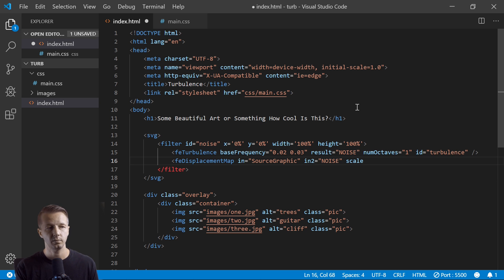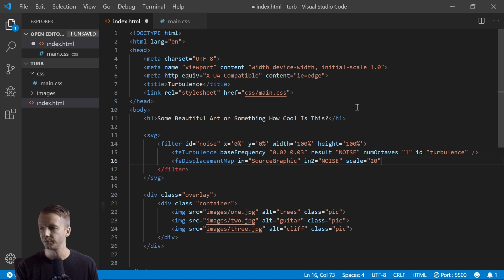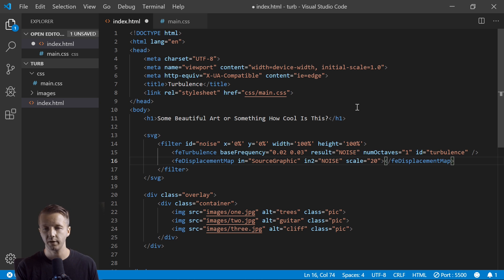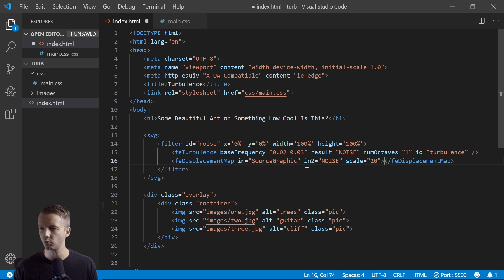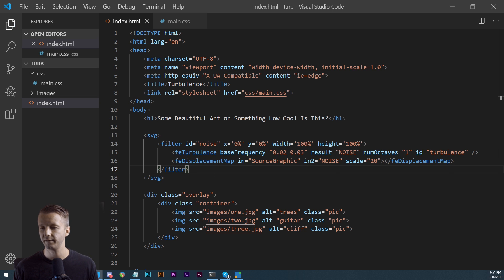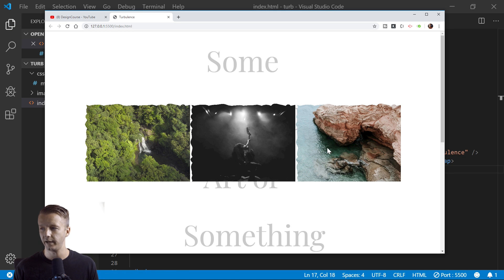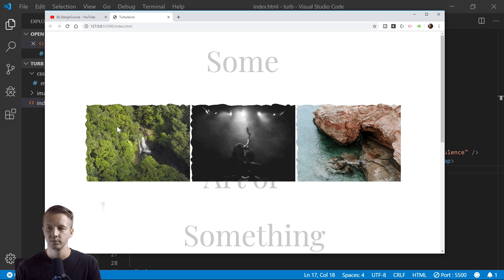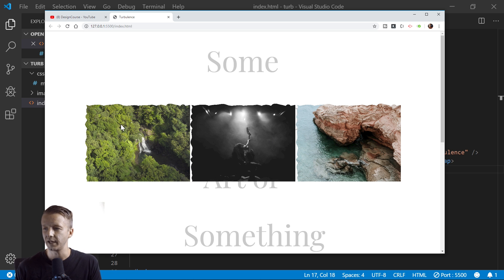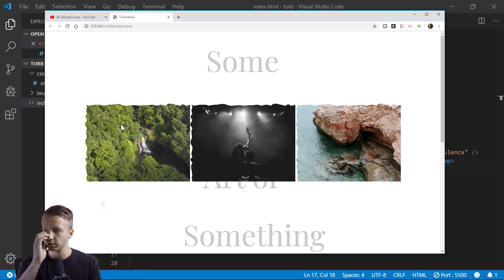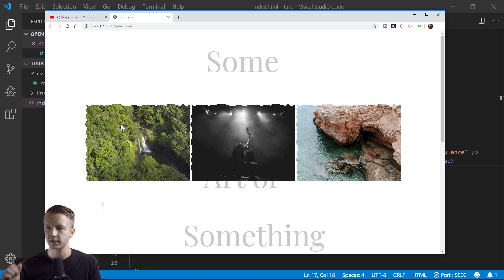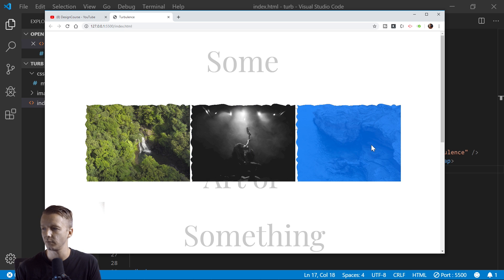And then scale - this is another attribute that you can play around with to see what it does. We're setting it to twenty here. So now if we save this, look at that. So it gives you a kind of interesting, I would say kind of stylistic effect to any graphics that you have applied to it with that filter property.